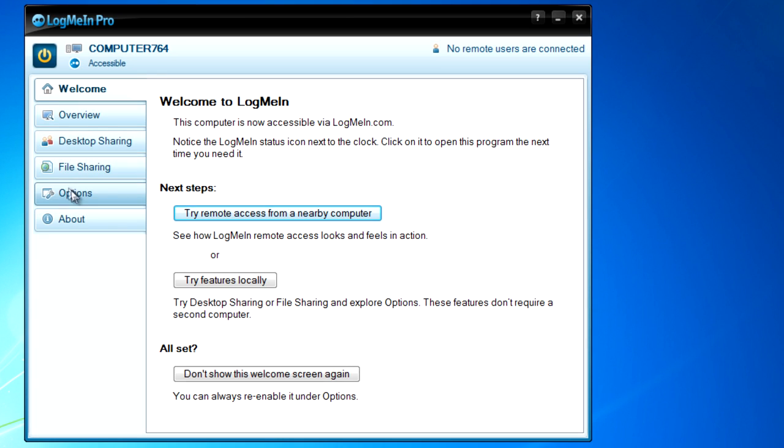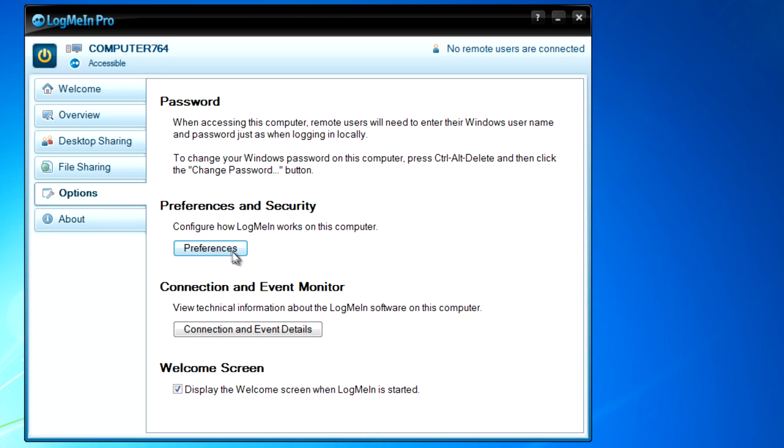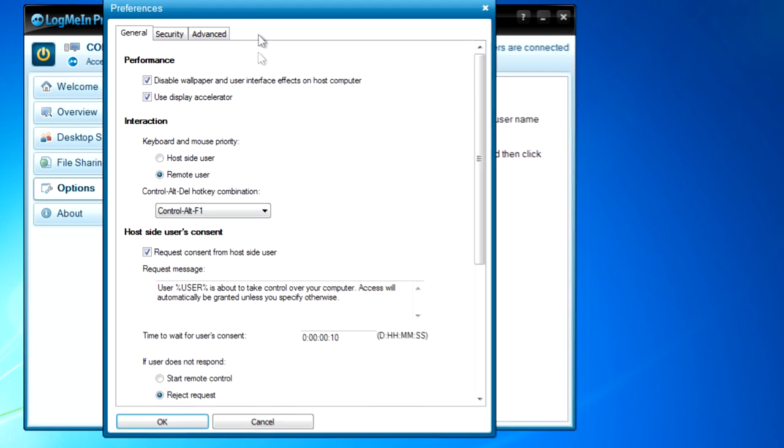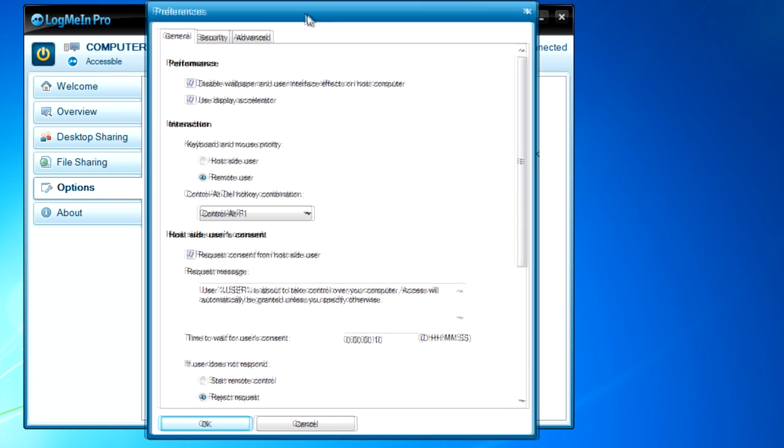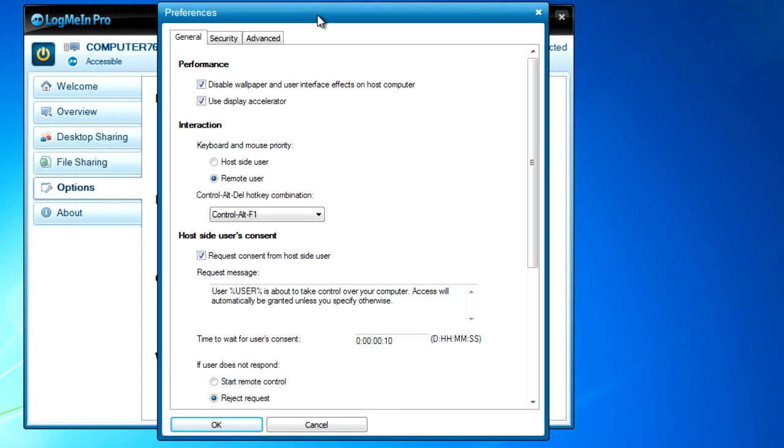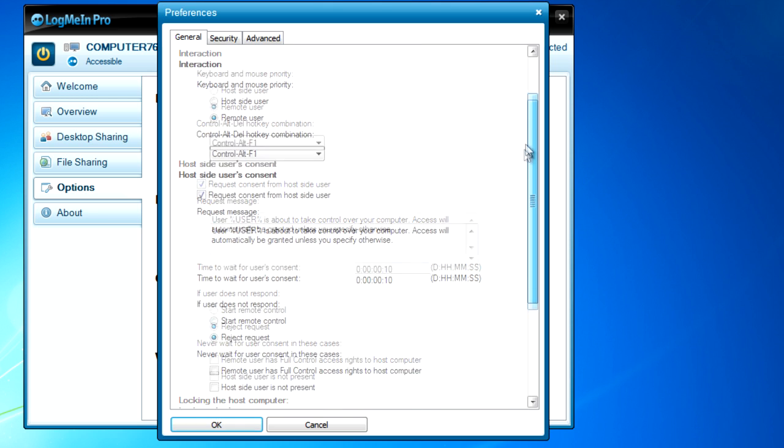I'll run LogMeIn, and let's head on over to its options. As you can see, I've got the Pro Edition installed here, but the settings for the Free Edition are almost identical.